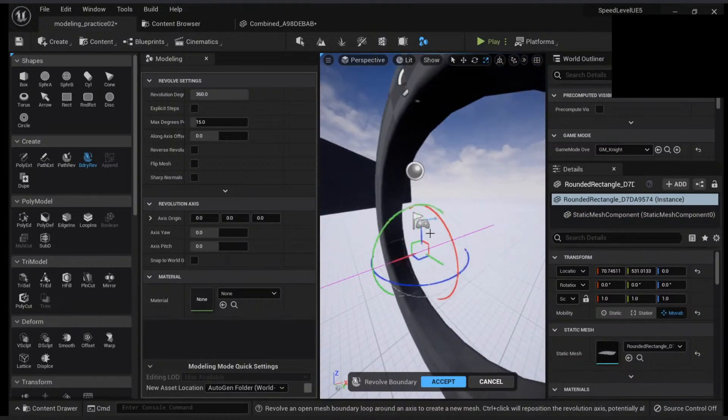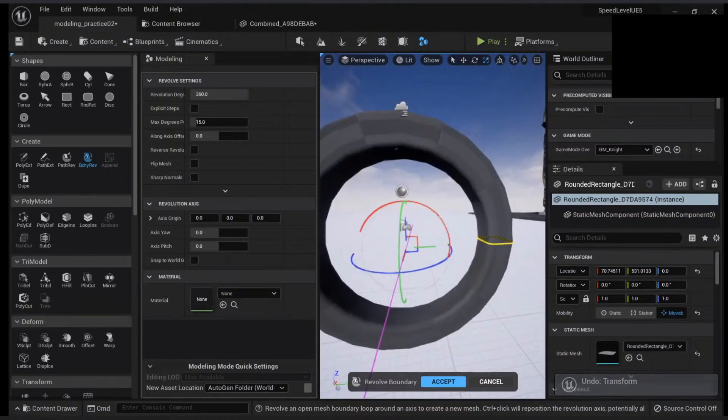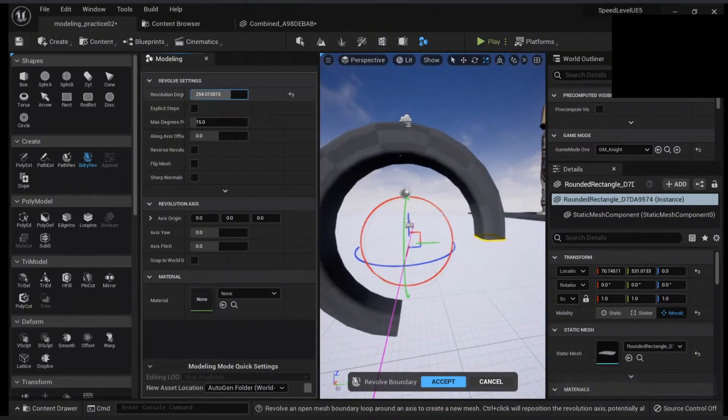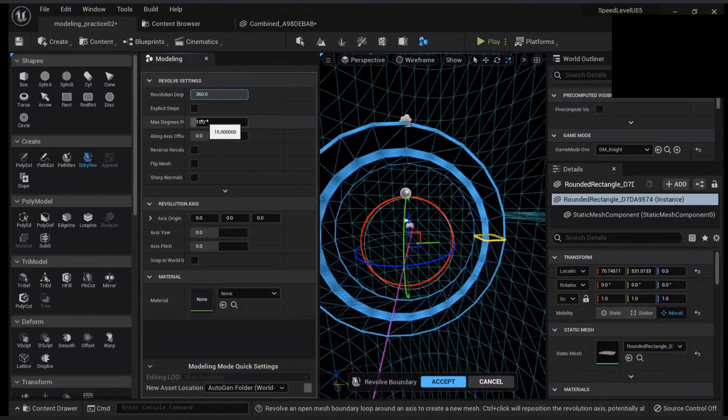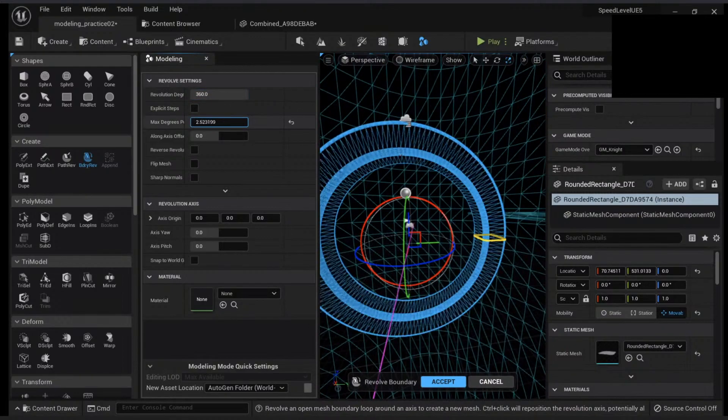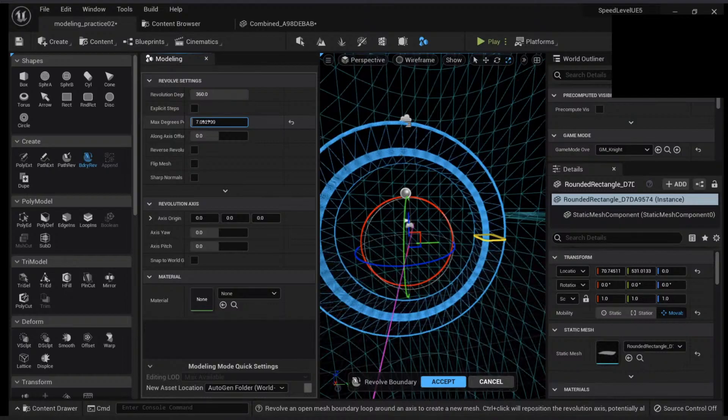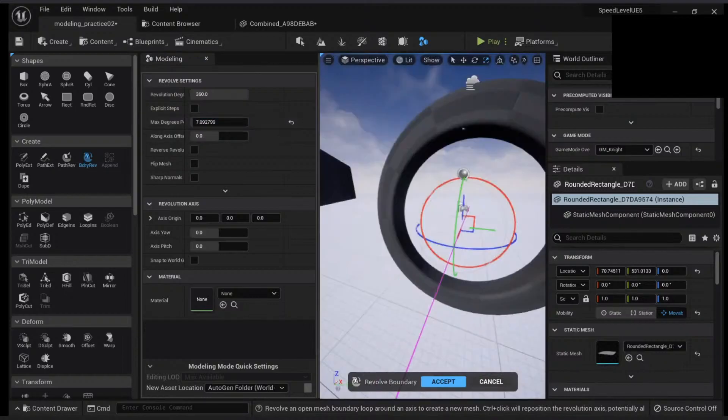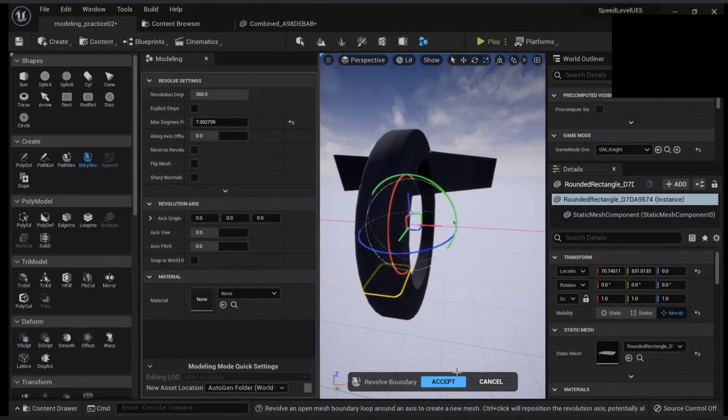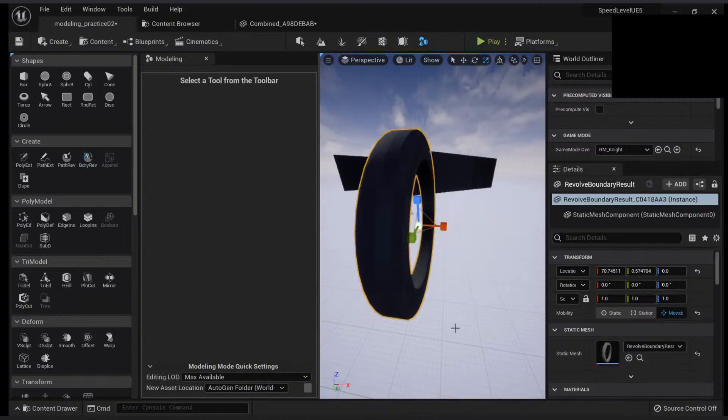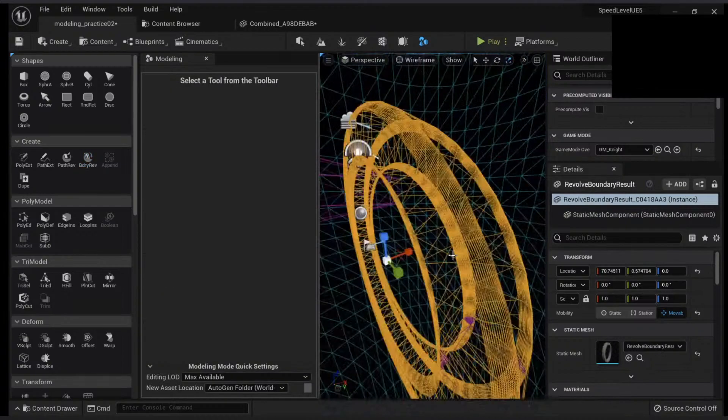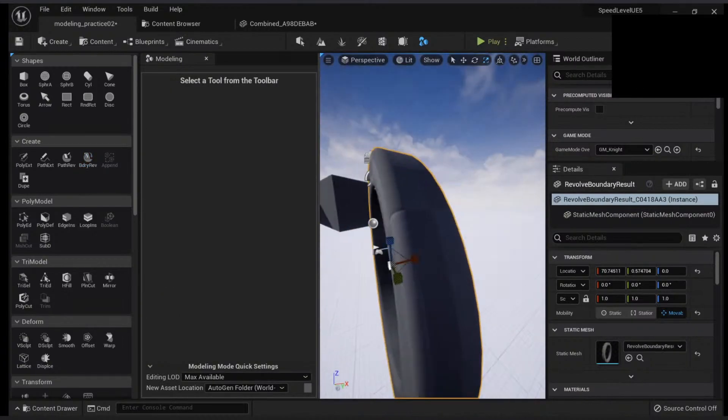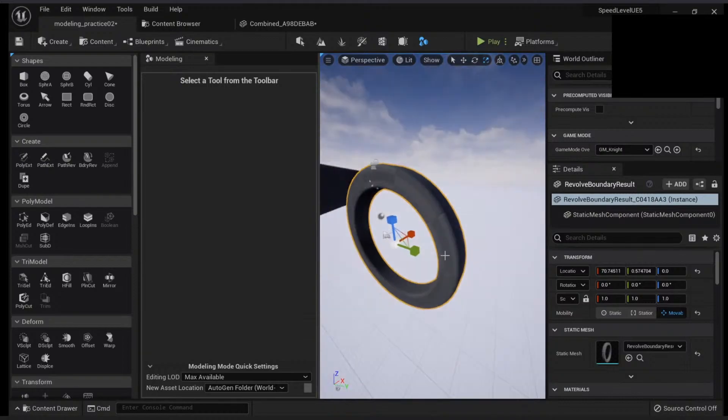This is where you want to revolve and you can still do the same thing like revolution degree or change the resolution, how many axes you want. Once you're done, click accept and now you have your new mesh. Very cool stuff.